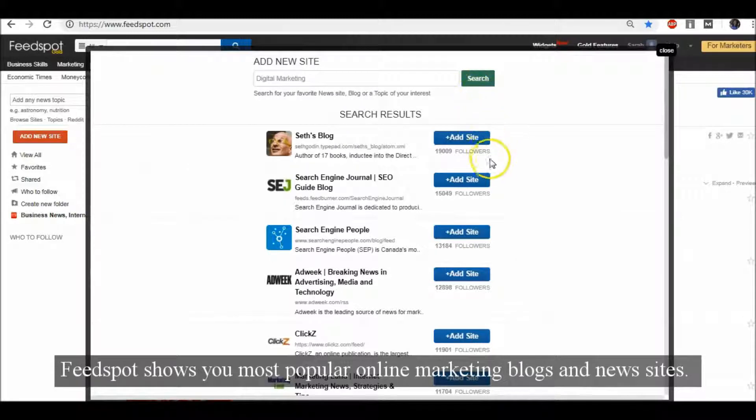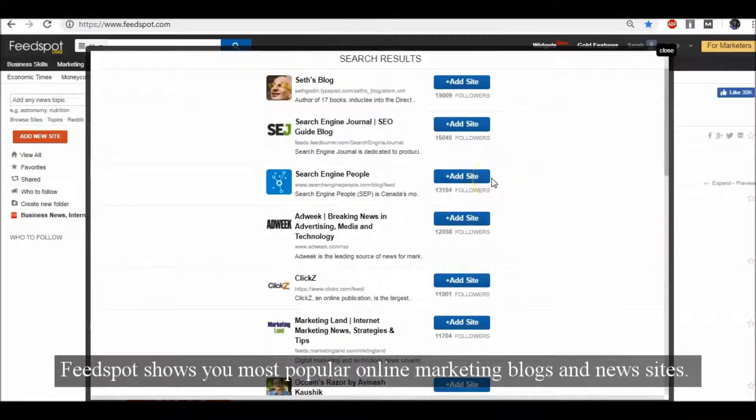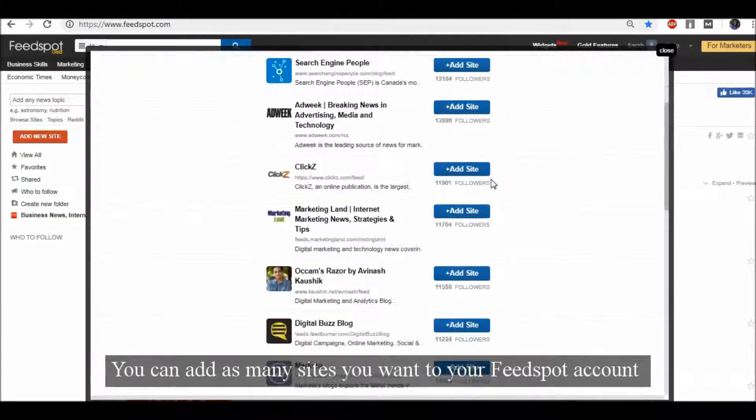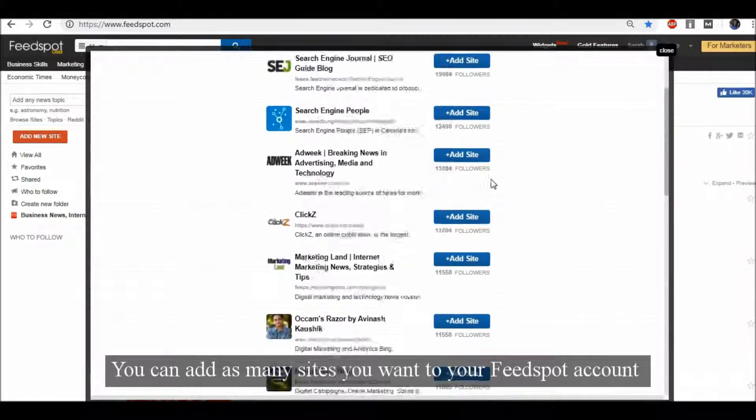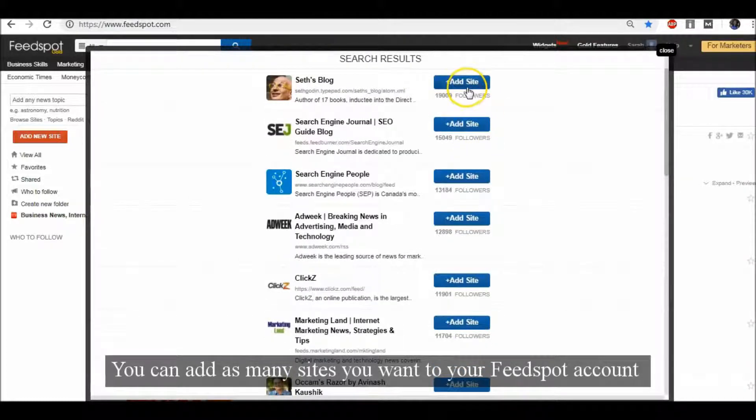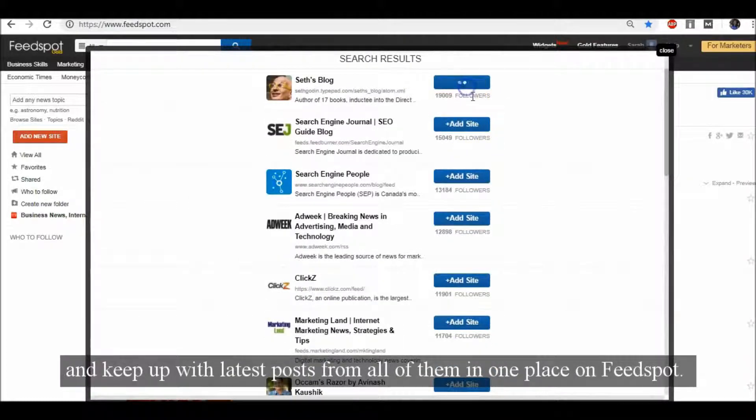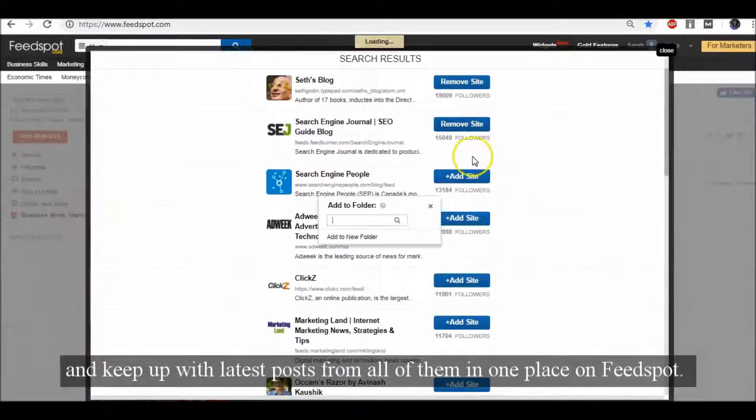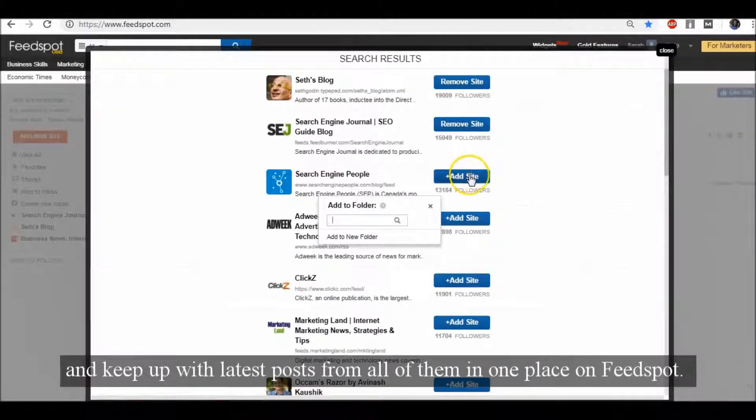Feedspot shows you the most popular online marketing blogs and news sites. You can add as many sites as you want to your Feedspot account and keep up with the latest posts from all of them in one place on Feedspot.